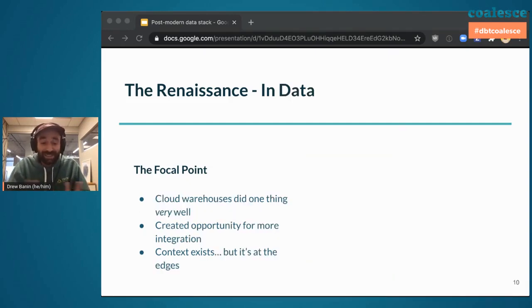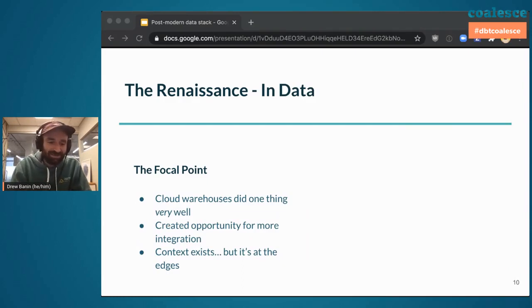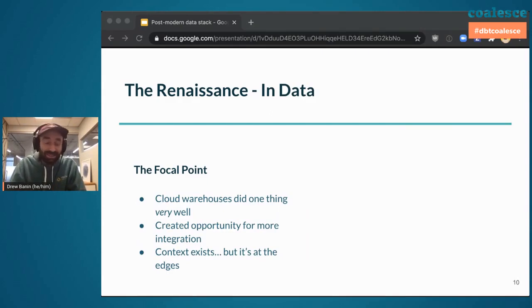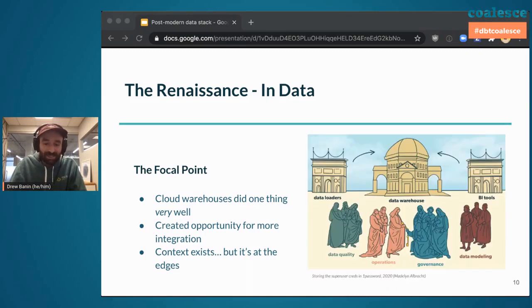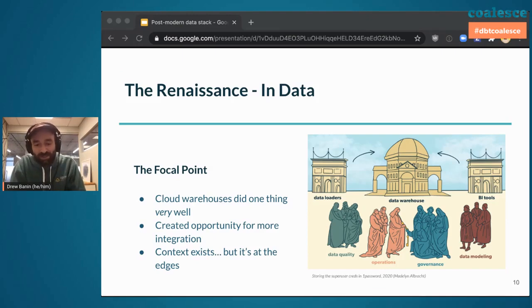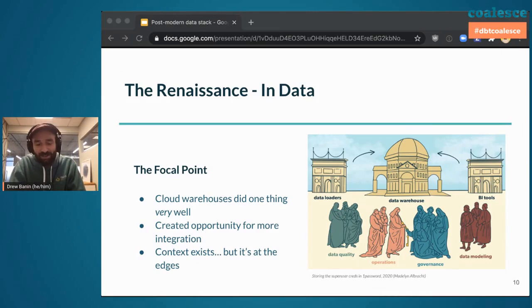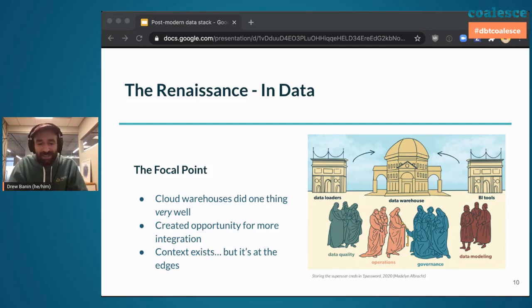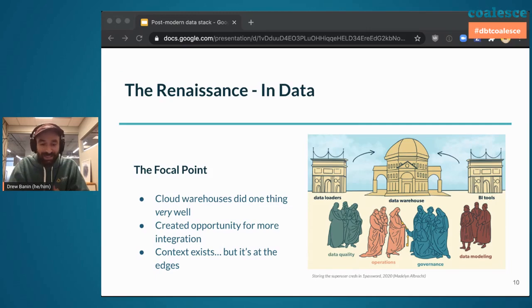The Renaissance and data. This is the cloud data warehouse. These data warehouses do one thing, and they do it very well. They create the opportunity for more integration. This context exists, but at the time of the Renaissance, it was at the edges. This painting is called Storing the Super User Creds in 1Password. The central focal point of the Renaissance and data is the data warehouse. And we can see that there are buttressed buildings of the data loaders and BI tools in the greater context of data modeling, data quality, operations, and governance. But at the inception of the data warehouse and our data stacks, these things weren't fully realized yet.